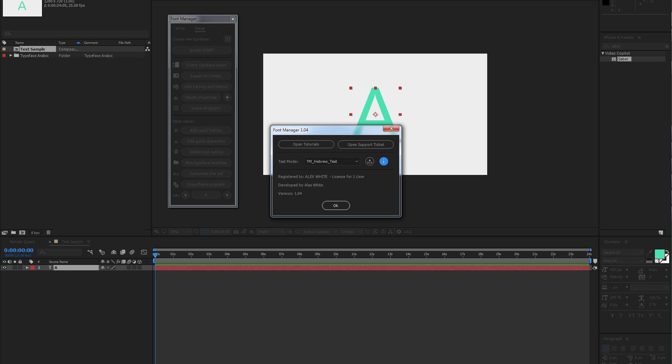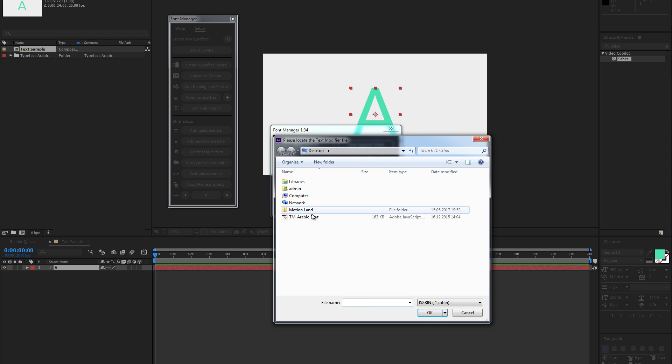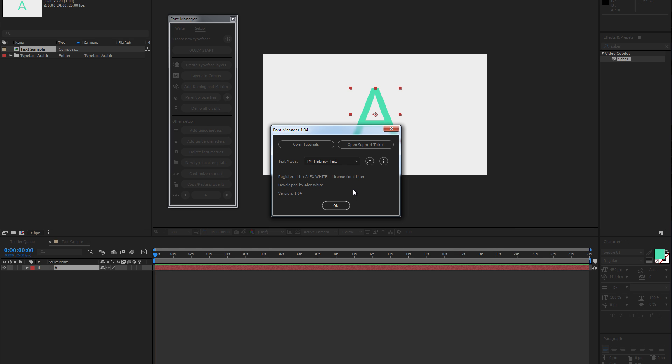After you have downloaded them, you can install those modes by clicking on this icon and selecting your mode. Then select your mode from the drop-down menu and click OK.